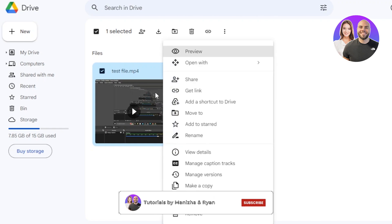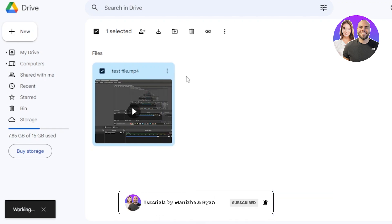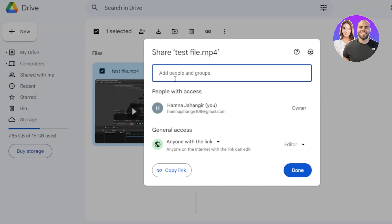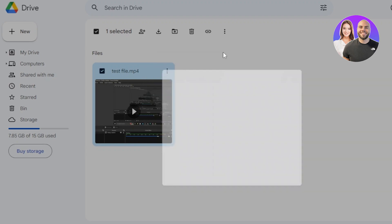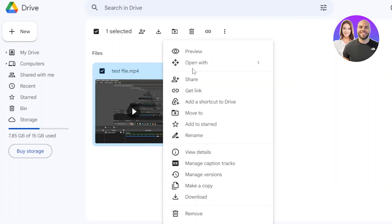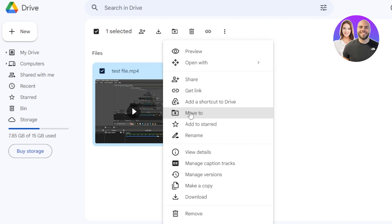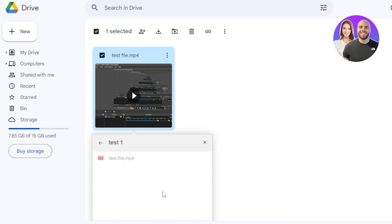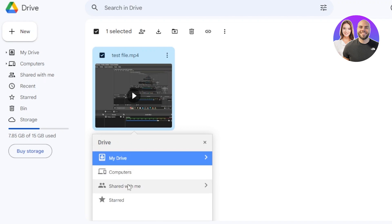If you want to share a file within the drive, click on Share. Here you can enter people, groups, or their email address, or get the link — similar to the Copy Link option. Then we have Move To. If I want to move this file to another folder, I'll click on Move To and it gives me access to all the different folders within my drive. I'll move it to whichever folder I want, click Done, and the file will be moved.